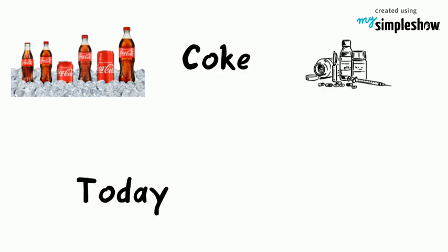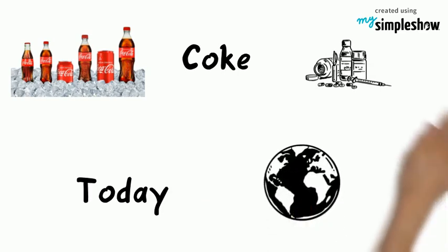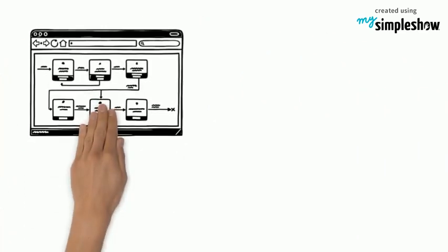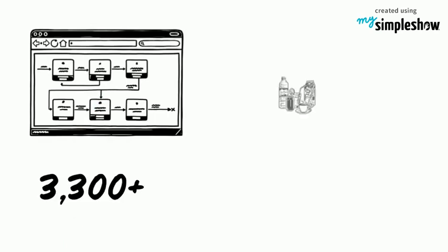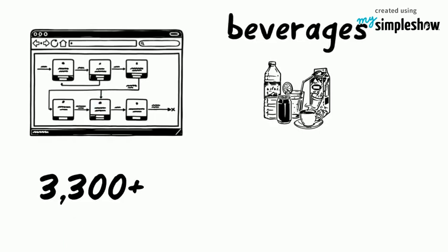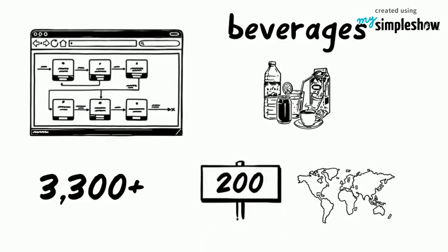Today it is one of the biggest selling products on the planet. The company website says its 3,300 plus beverages are sold in over 200 countries.